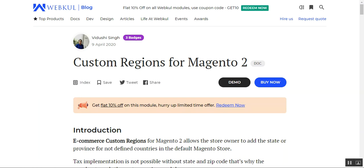For the undefined countries in the Magento 2 default store, the admin can easily add states or provinces as required. This helps the store owner by implementing tax with state and zip codes as mandatory for customers to select at the time of checkout, and without that the tax would not be implemented.